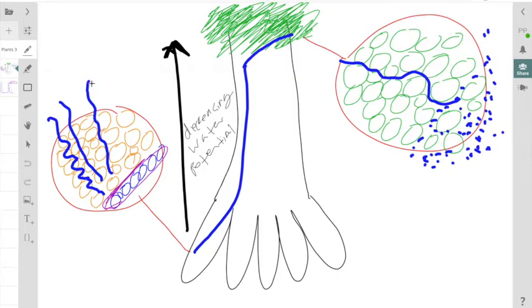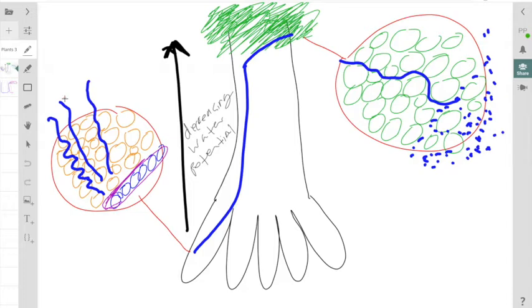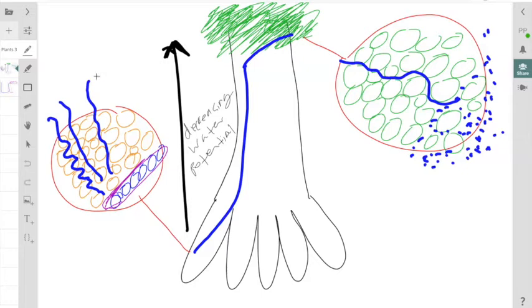In terms of the path in which they get absorbed, we generally classify three different paths. One is the symplastic path, that is the water and minerals will travel by the cytoplasms of the root cells and they will move from cell to cell via plasmodesmata. The other path is the apoplastic path.